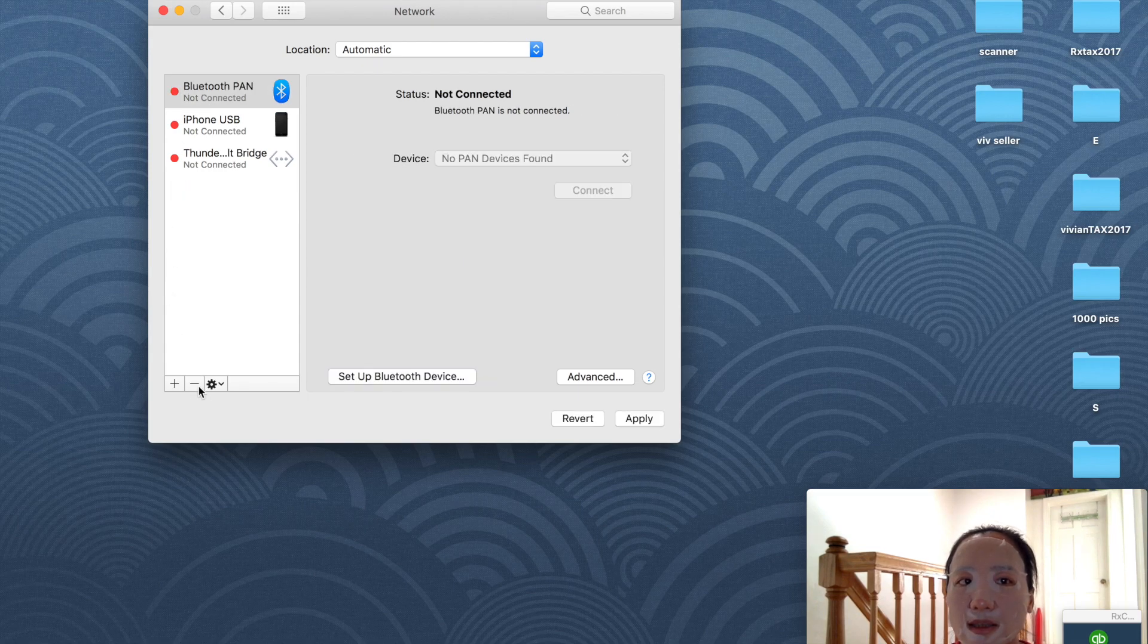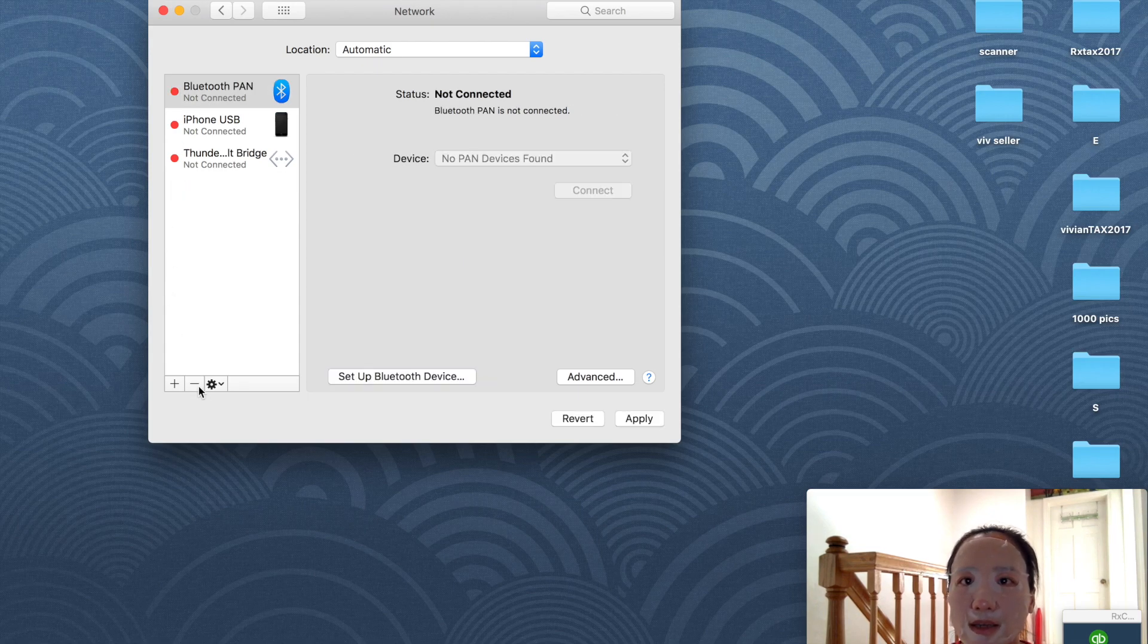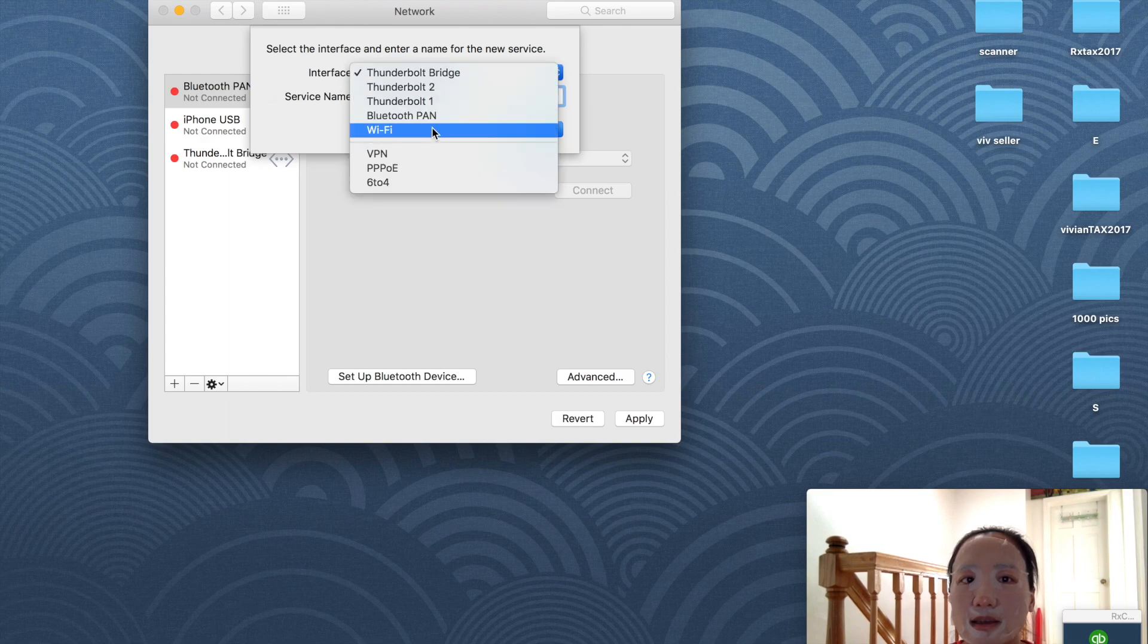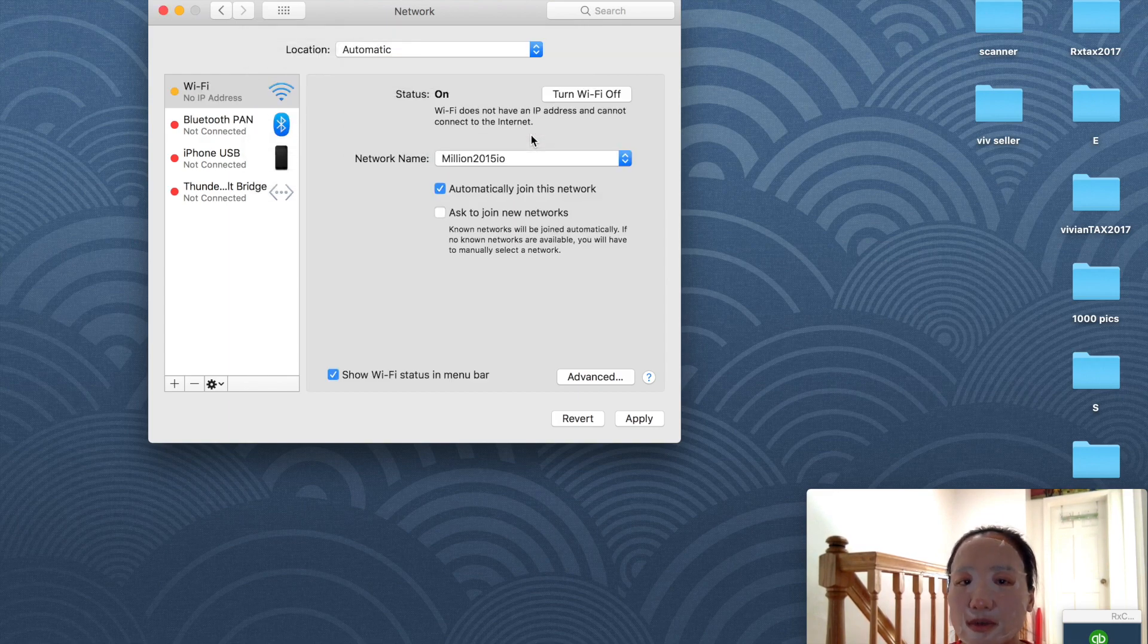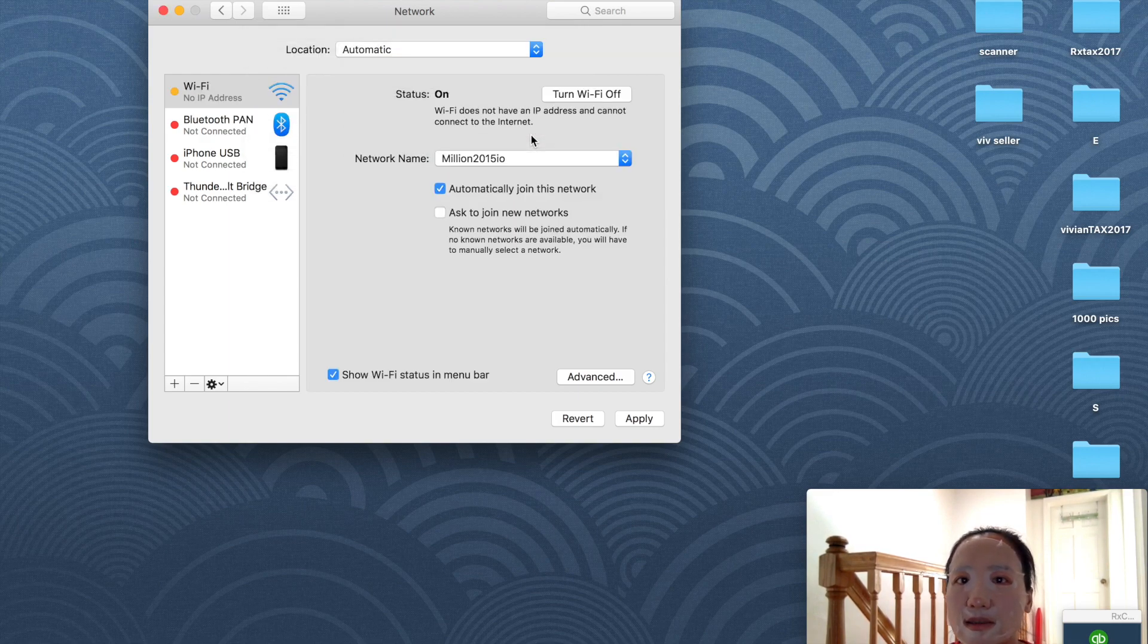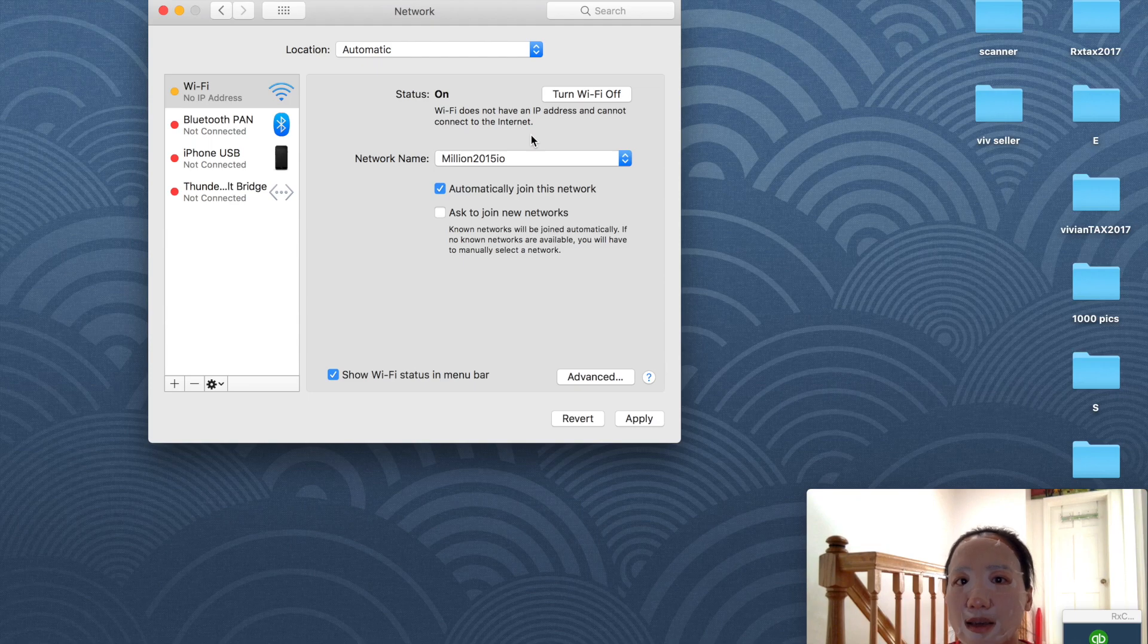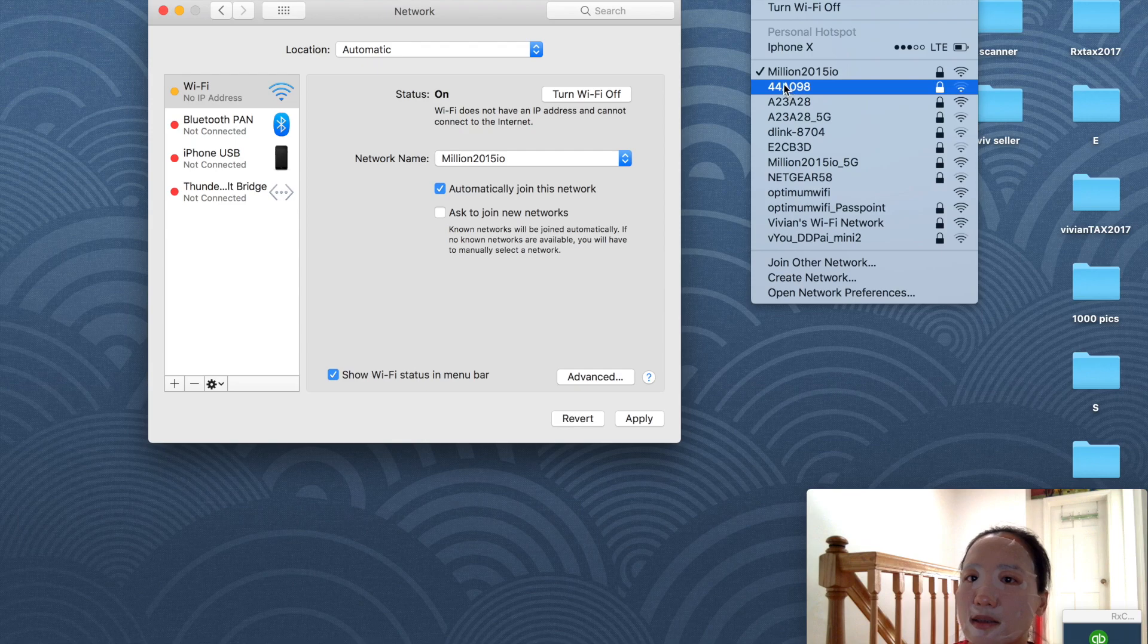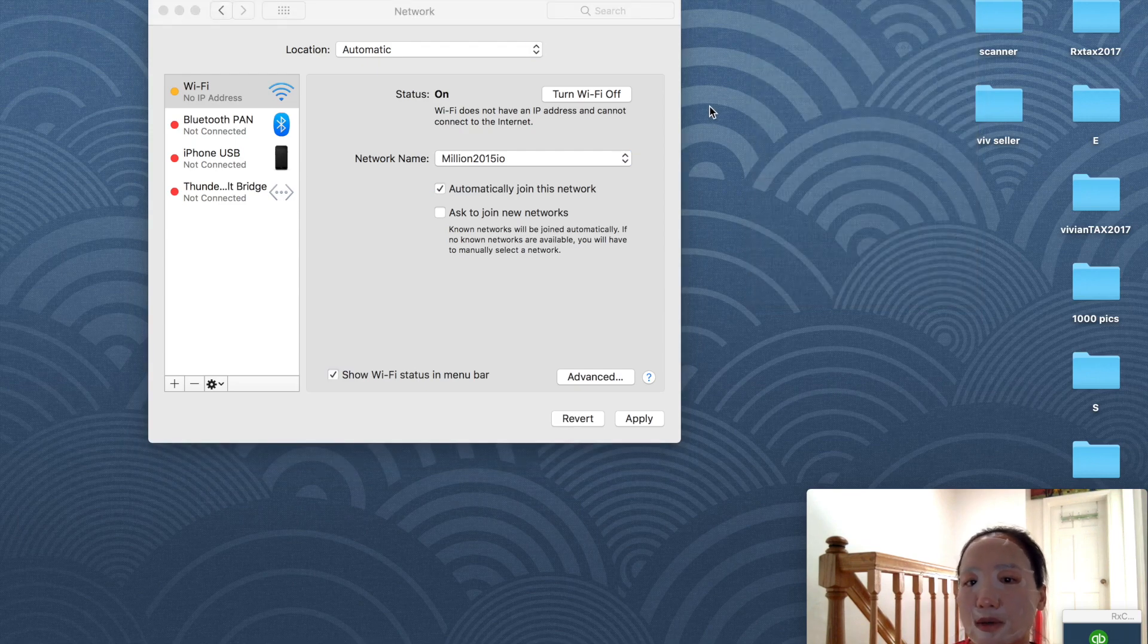After that, I went to the Wi-Fi icon and connected to my network, and here you go, it's working.